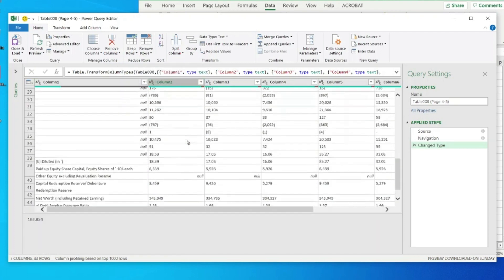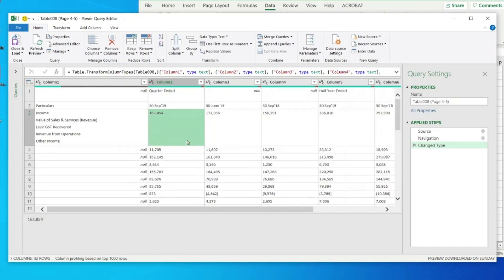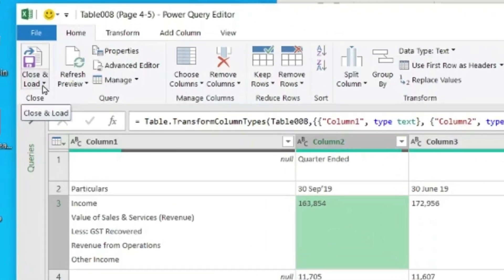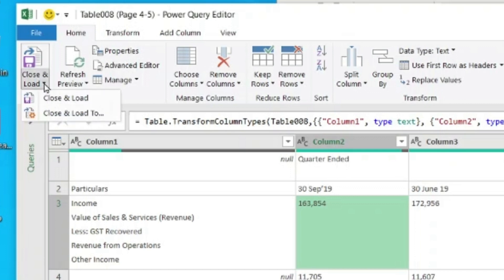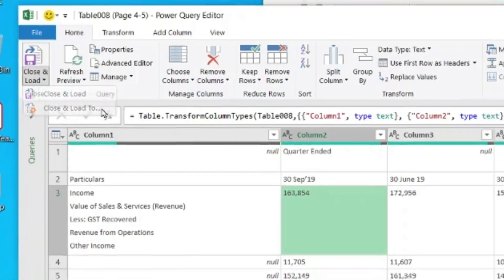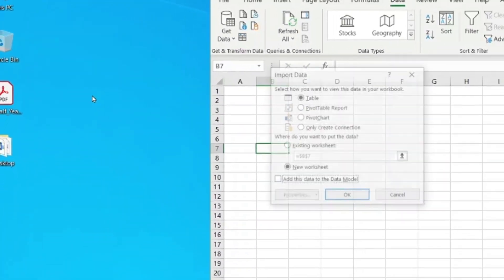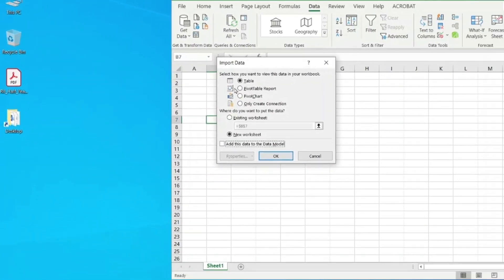Once my data is in place, on the left you'll see the option of Close and Load. I will click on the small arrow on the left side. When I click that, I will get two options - the first option says Close and Load, and the second says Close and Load To. I will click on the second option, Close and Load To.